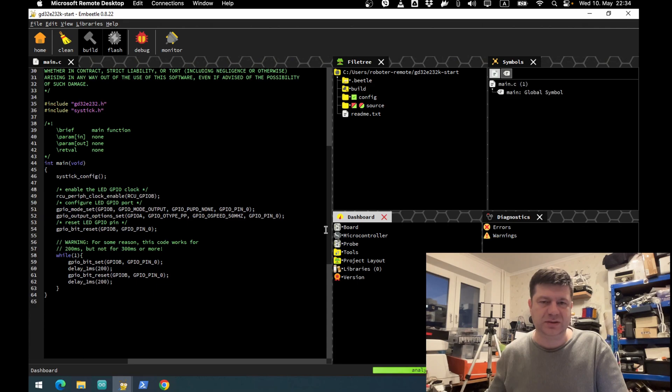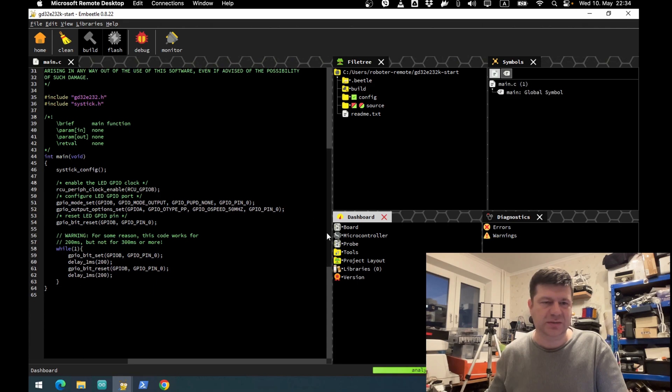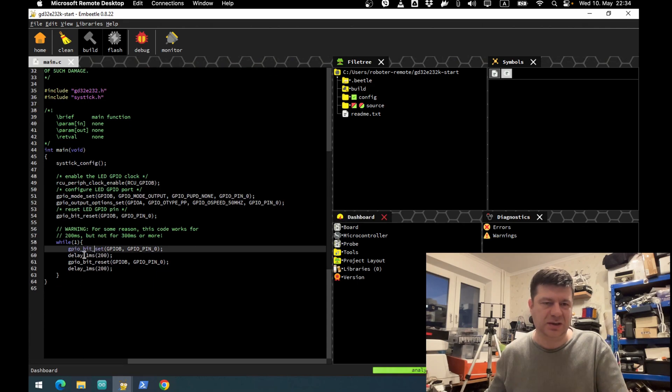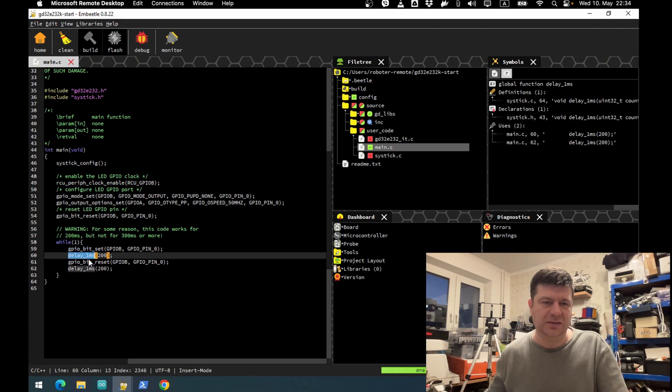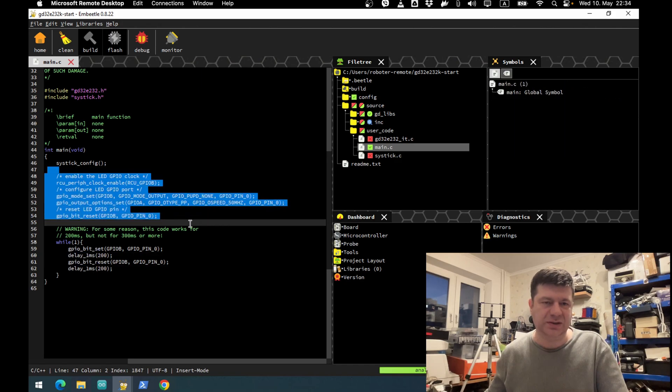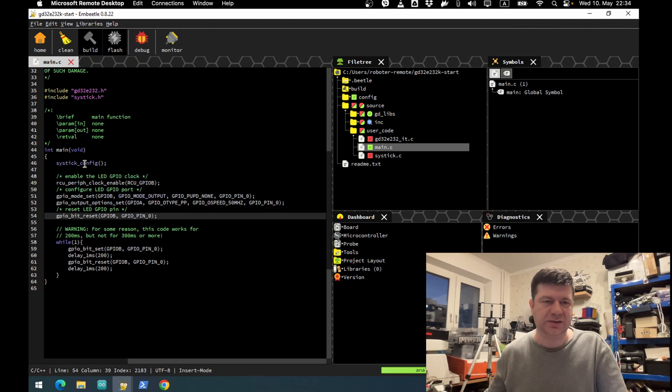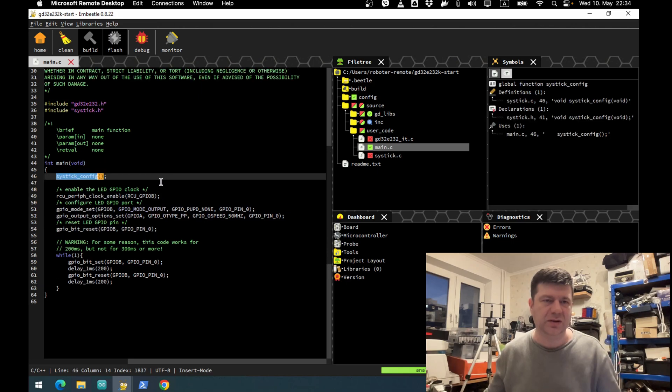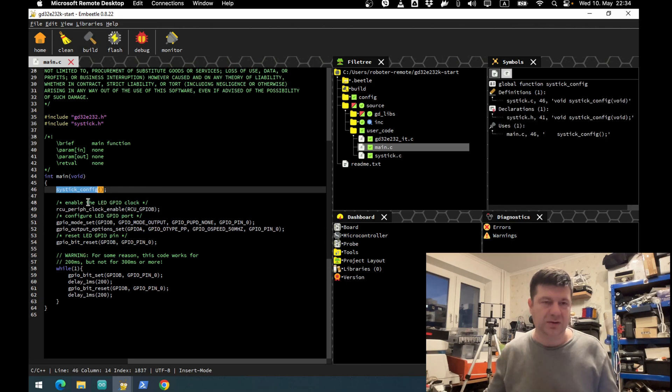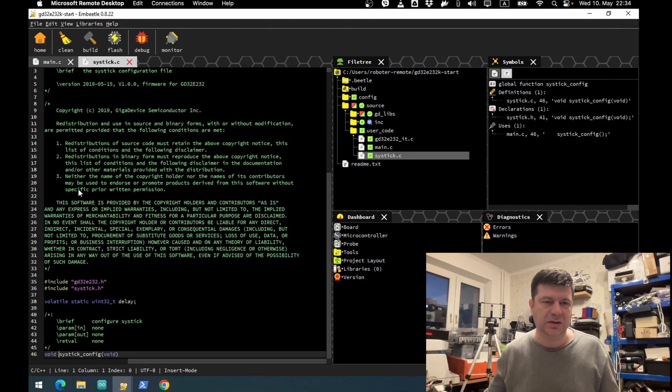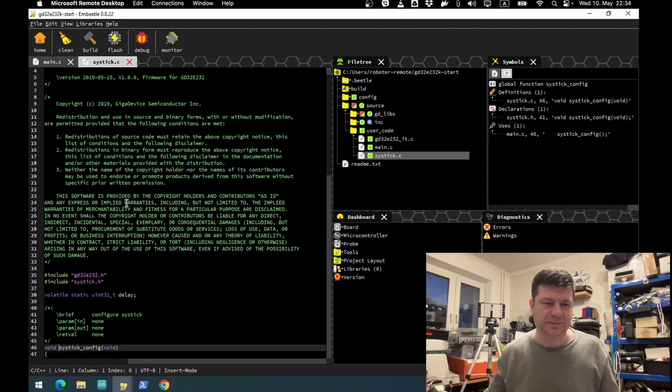Basically the same example - bit set, delay, bit reset, and all the initialization is here. Let's use clock config. Here you can navigate actually to this function I think. Yeah, control, and you can check what it does.